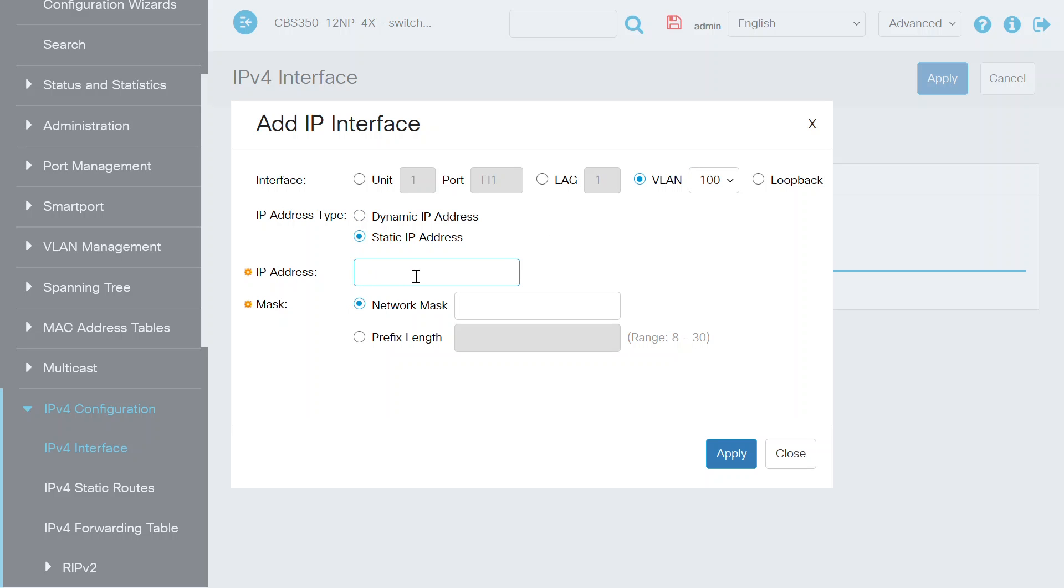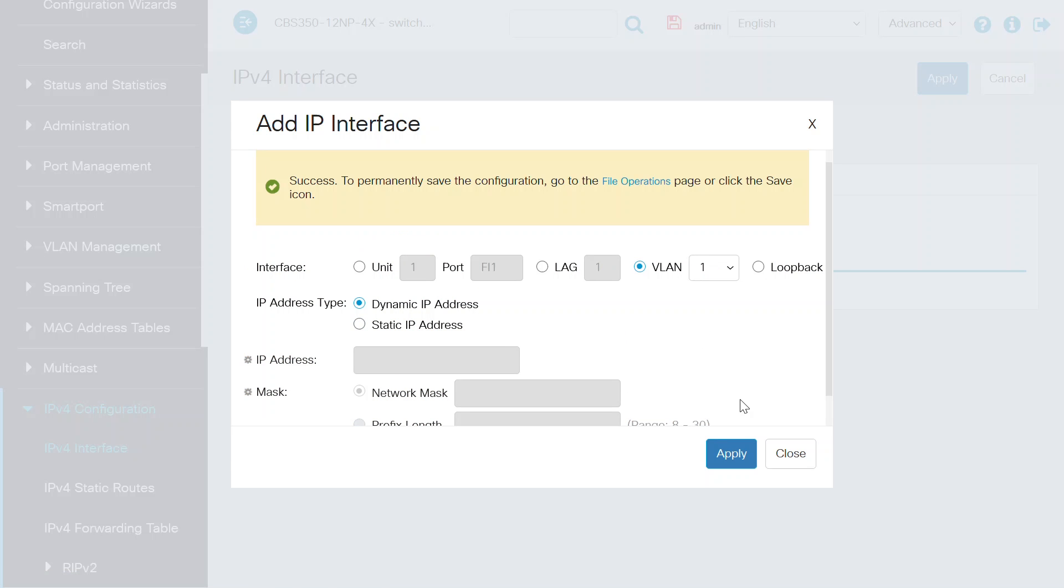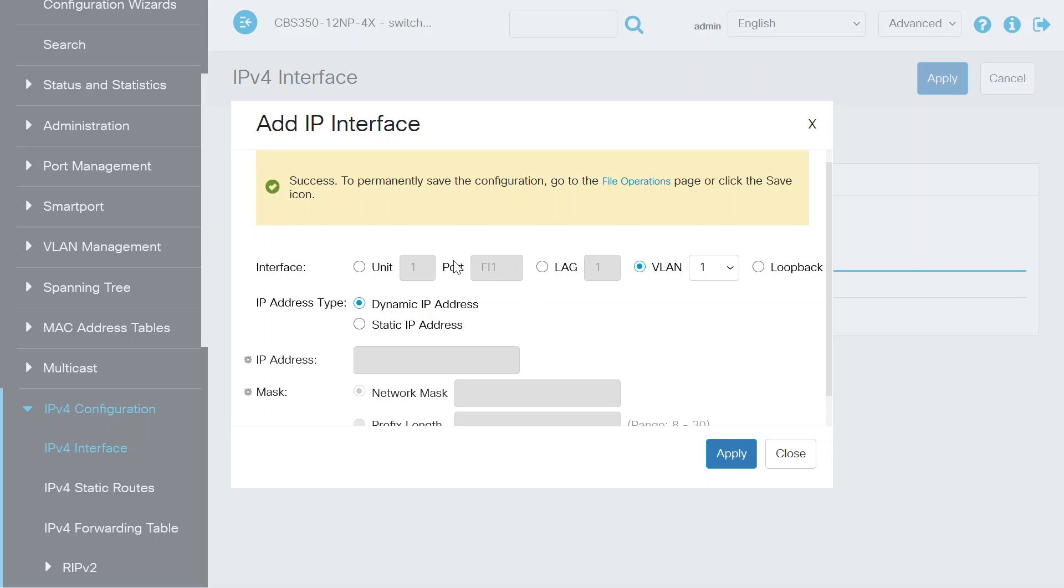In this example, I'll enter the IP as 172.16.100.1 and the prefix length as 24. Click on the Apply button to save. The success notification lets you know you're good to go there.